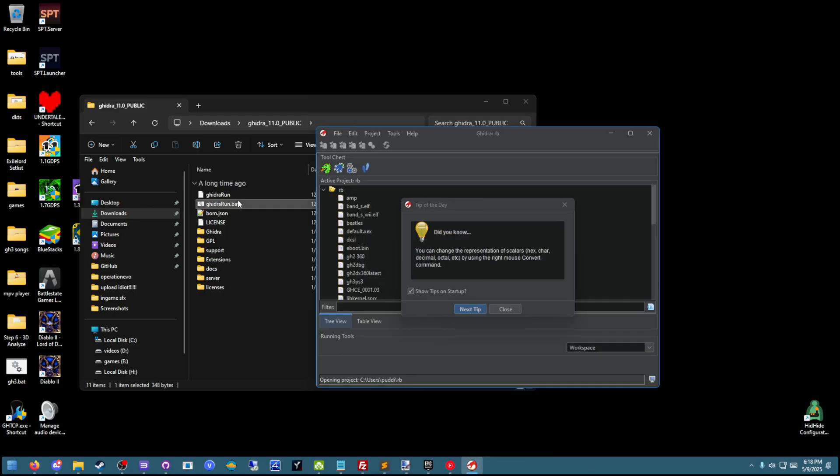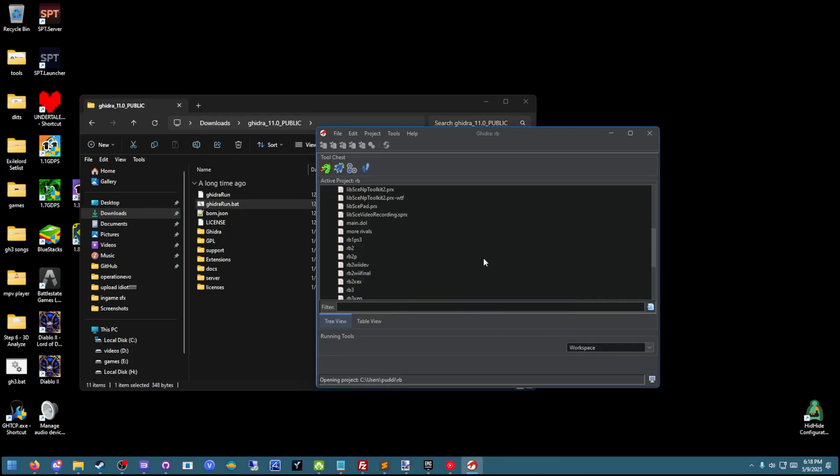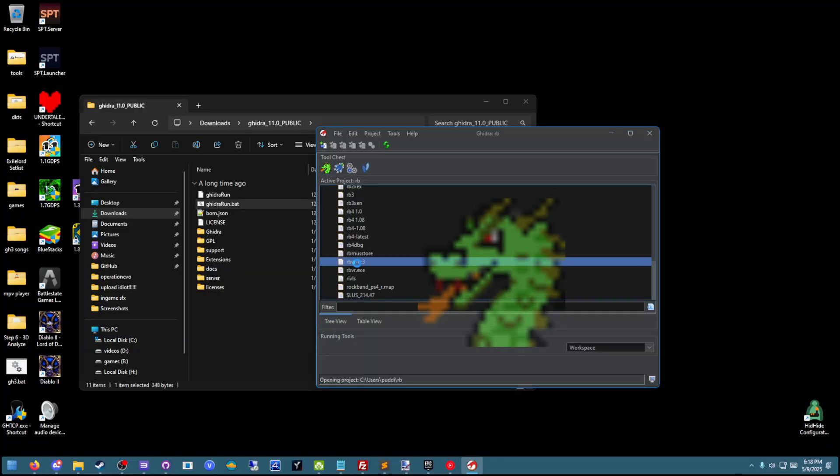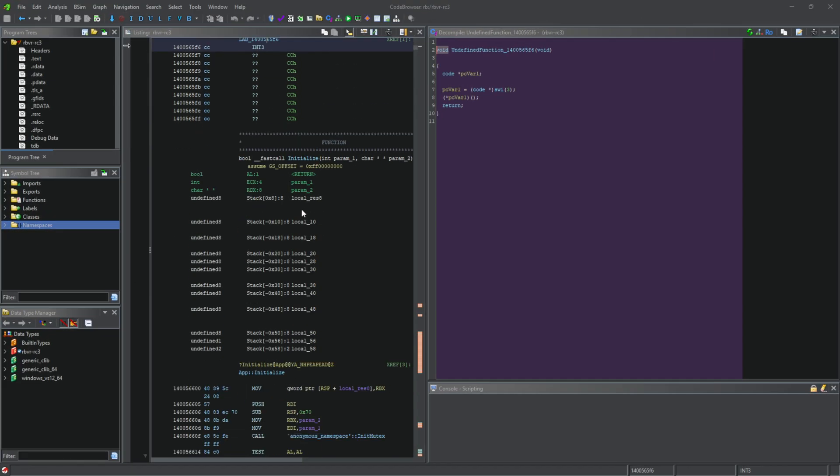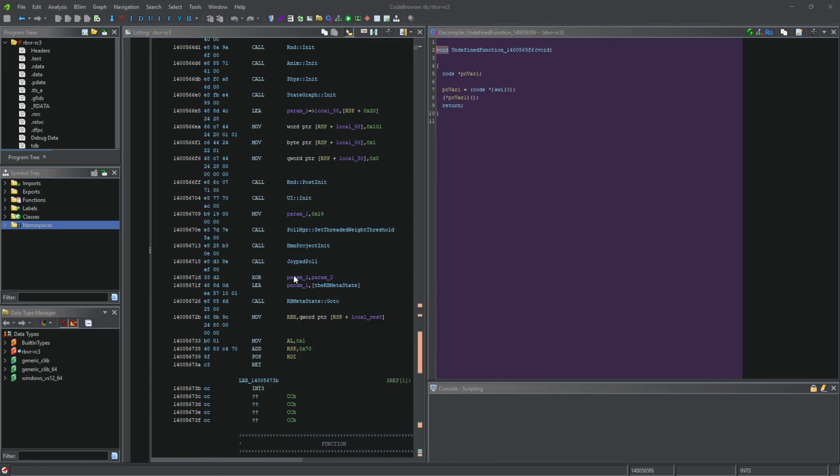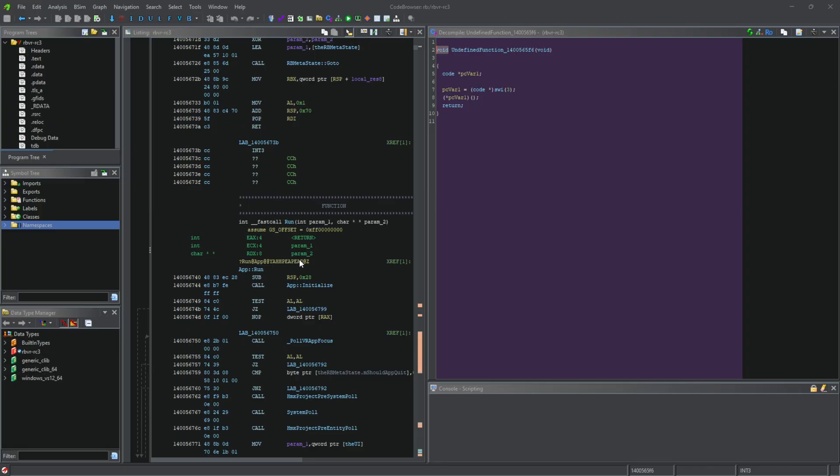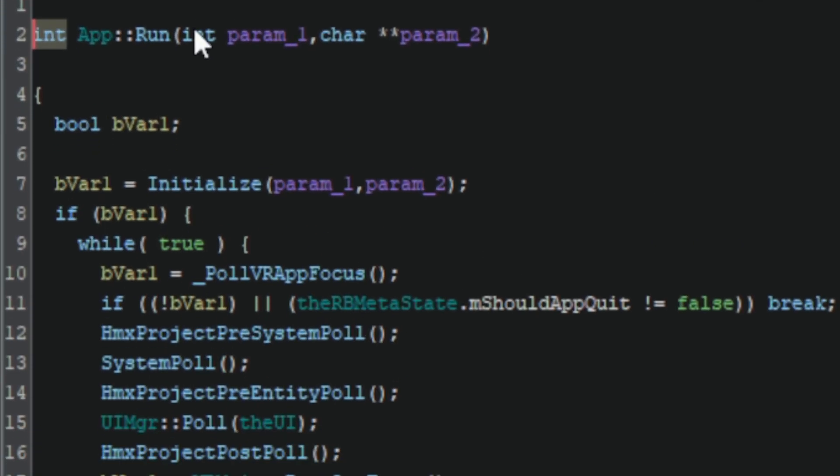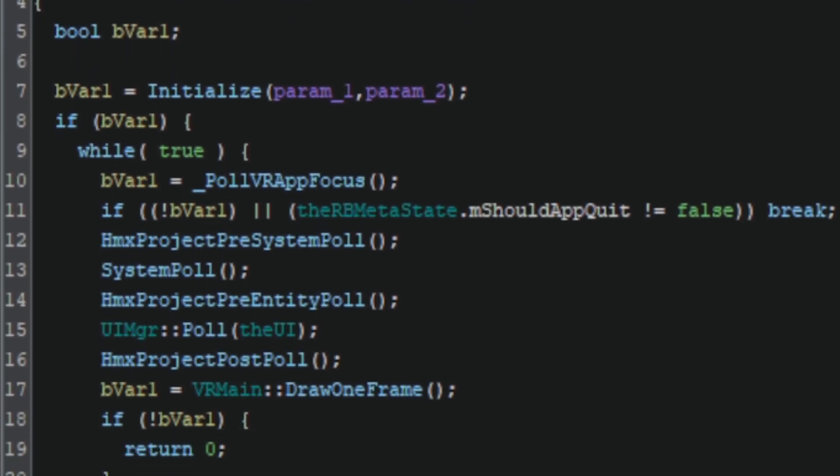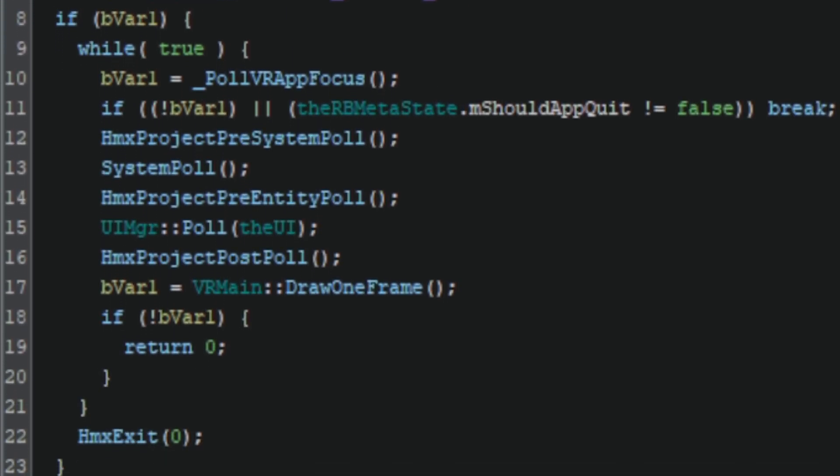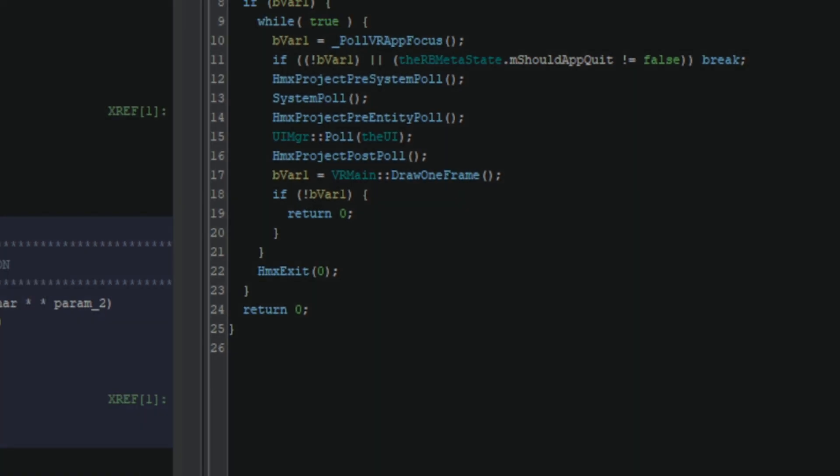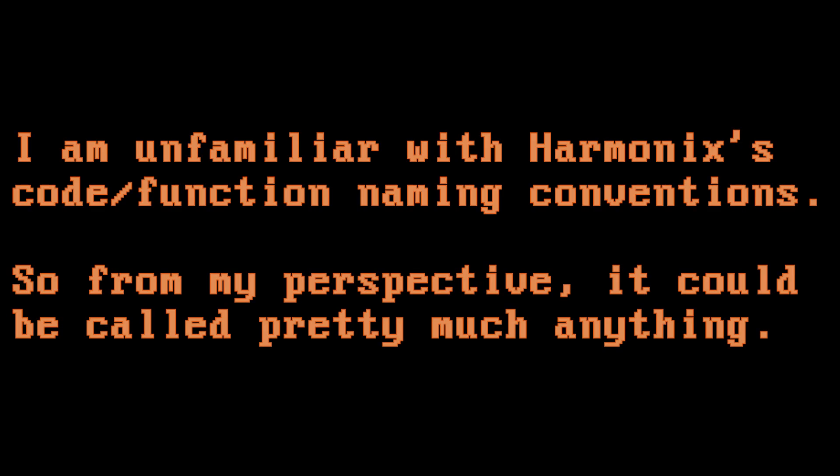I had already done some work on Rock Band VR in the past from implementing a song speed hack, the most important being a pre-release executable of Rock Band VR which had its function names left intact. Those function names have proven invaluable in assisting with finding the right function. Even with the function names there, I had no idea what Harmonix called the function that loaded the calibration numbers.